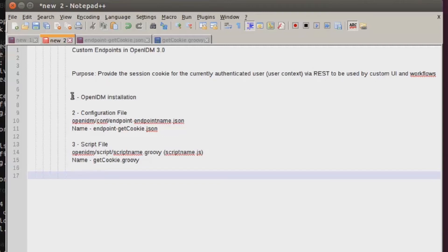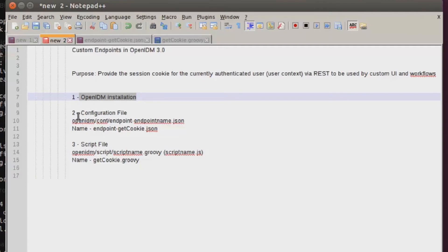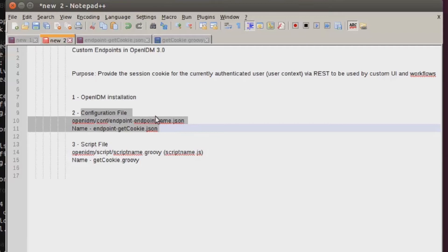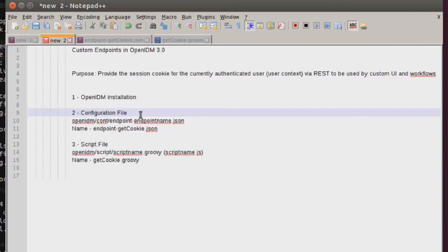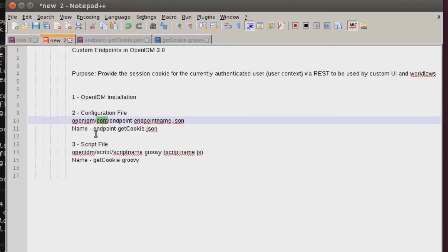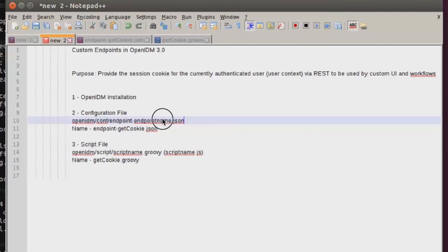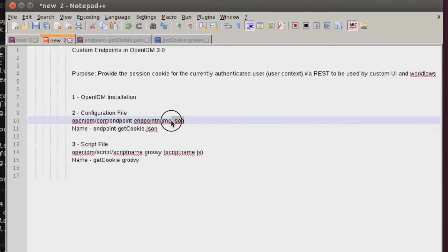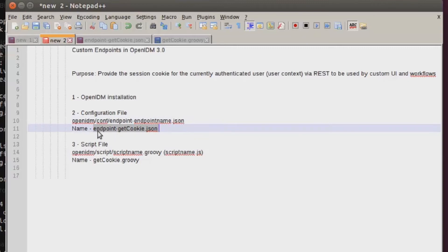To get started, we need three things. First is an OpenIDM installation that is configured and running properly. Next is a configuration file. The configuration file tells OpenIDM what scripts to use and what name to give this endpoint within its system. Configuration files are stored within the conf directory. Every endpoint configuration file is always prefixed with endpoint hyphen, followed by an endpoint name. In today's example, my file is called endpoint-getcookie.json.